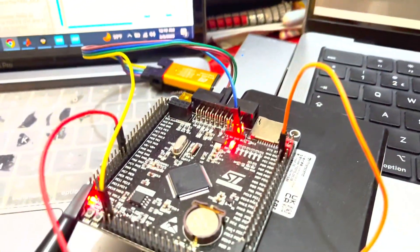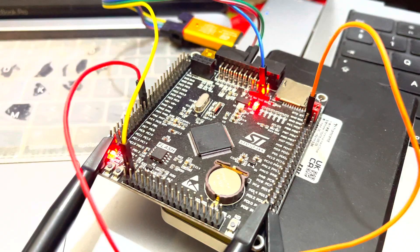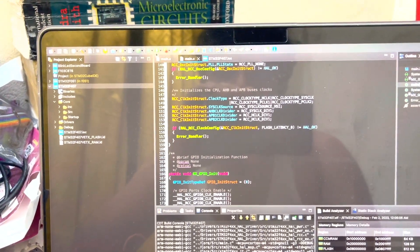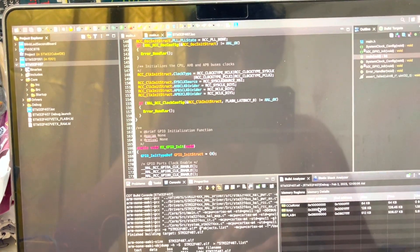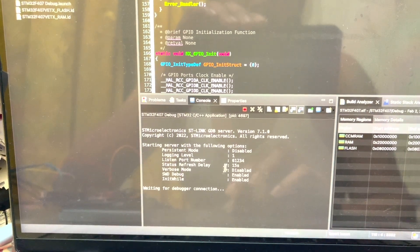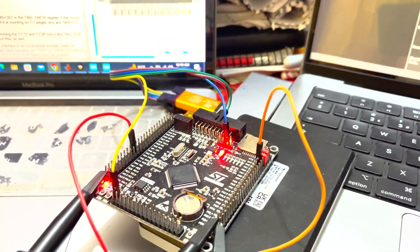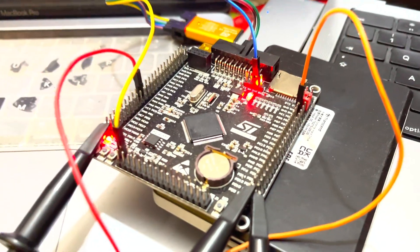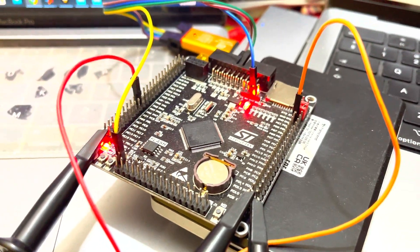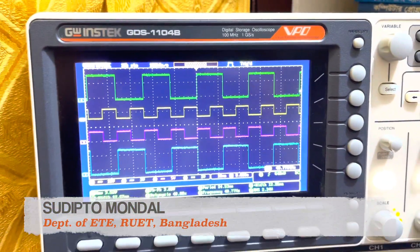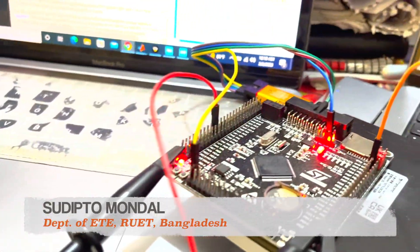Sometimes there can be a problem with this board where the debugger or program you are using is not compatible enough to upload code. It may show an error like the code cannot be uploaded, or the debugger cannot be connected. In my case the error is not occurring, but if it does you may use the hex burner to upload the file to the STM board. If you are stuck at that problem please let me know in the comments and I will make another video on how to solve it. Thank you everyone.